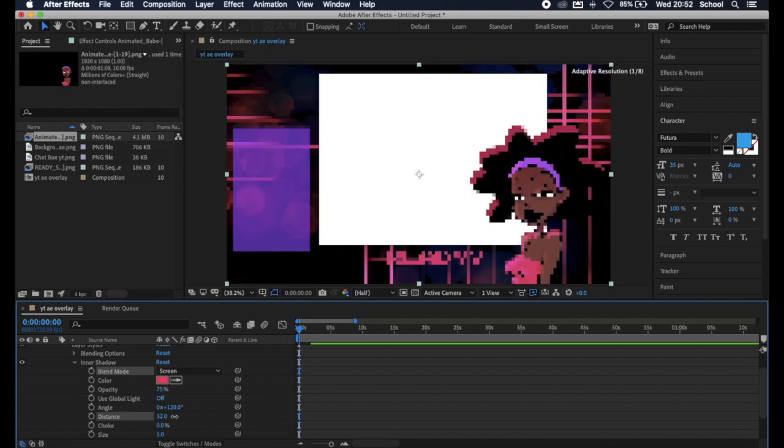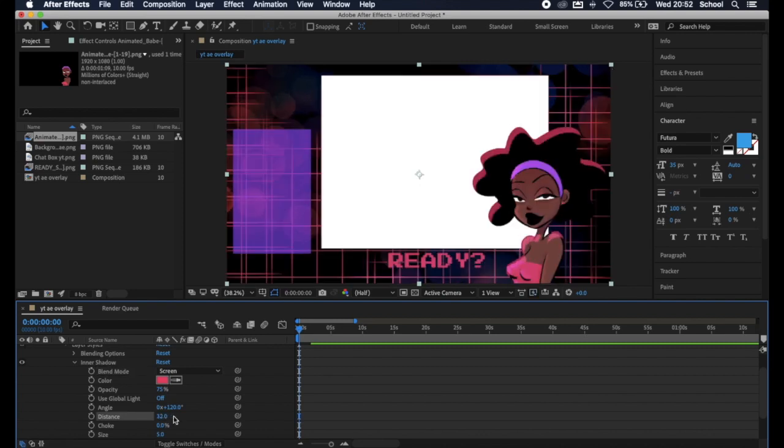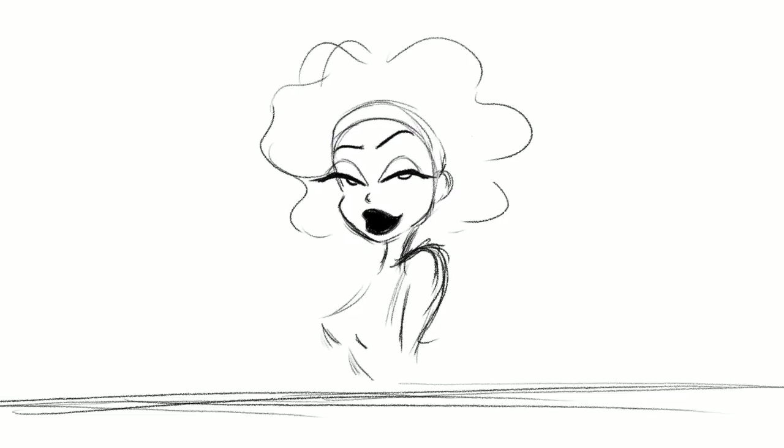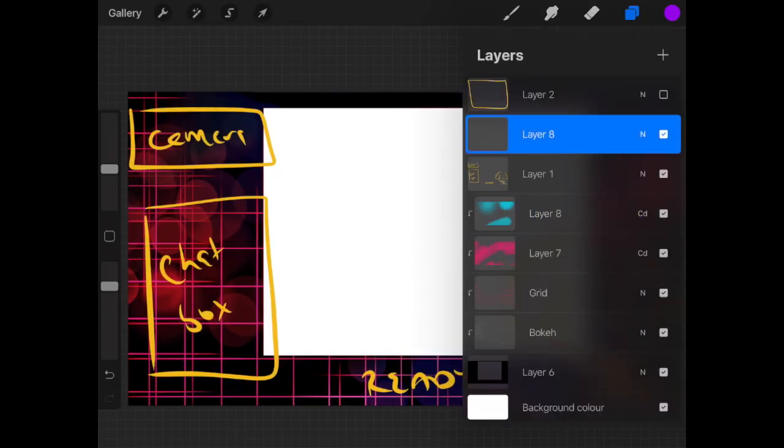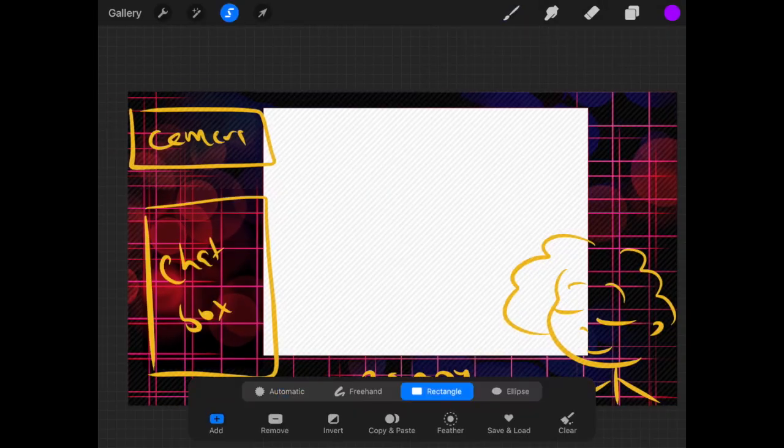This video is part of my video how I made my stream overlay, so do give it a watch if that interests you. Don't forget to like and subscribe if you enjoy the channel or this video, and to follow me on social media at Datta Pebble.